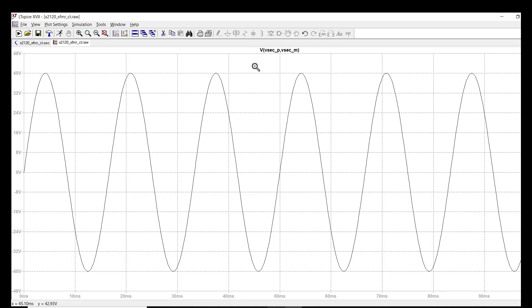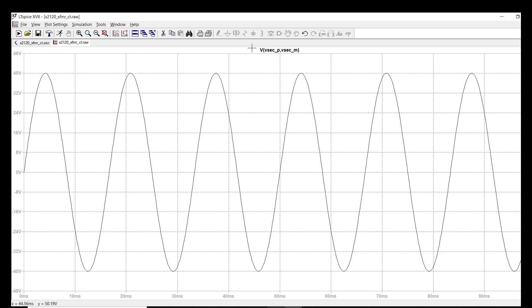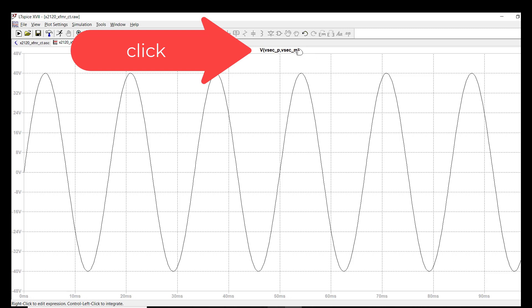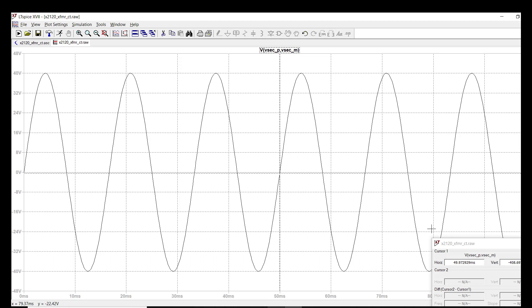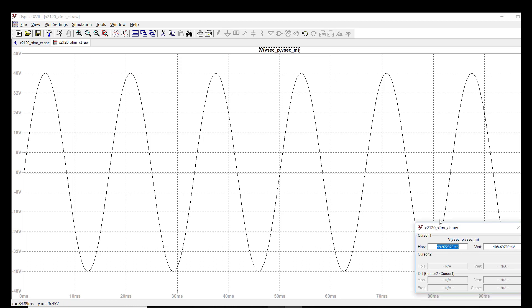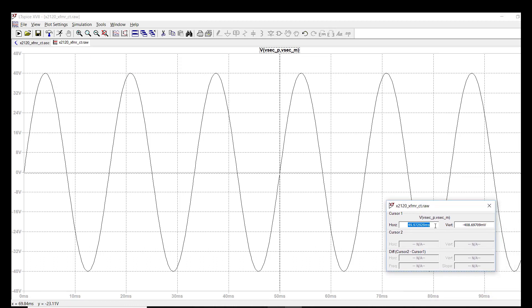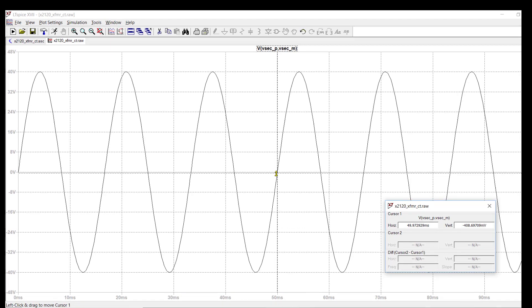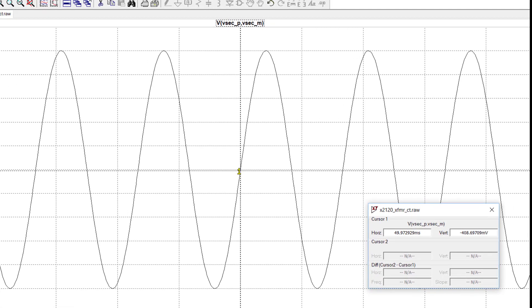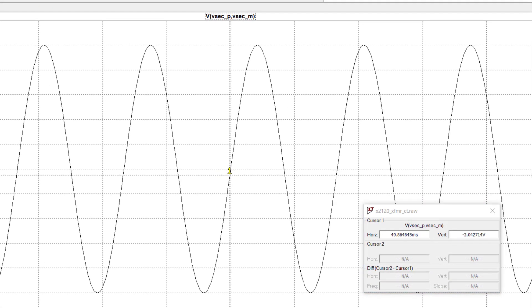Well let's maximize this waveform screen here. And the way we can do measurements is with cursors in LTSpice. What you want to do is put your mouse cursor over the name of the waveform that you're plotting. Notice it turns to a little hand. You click on that. And now two things appear: this little window and these crosshairs.